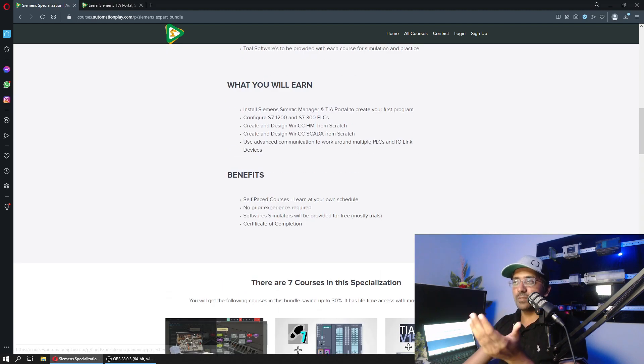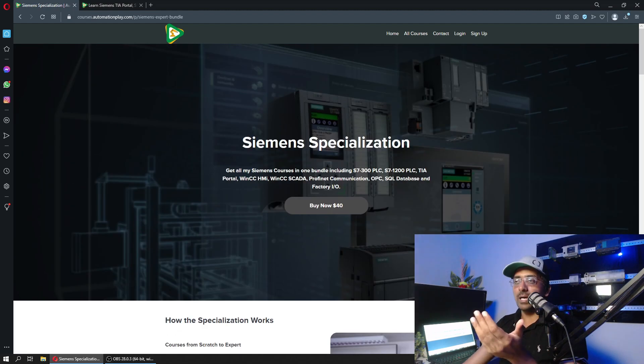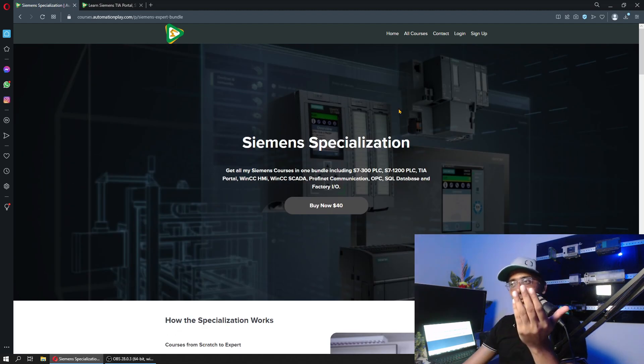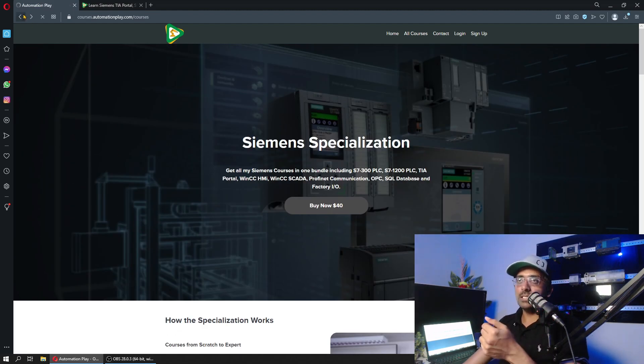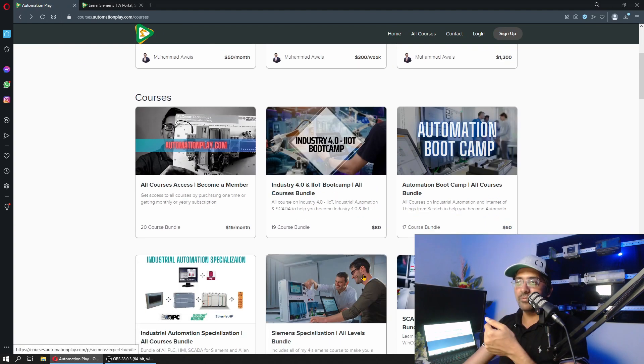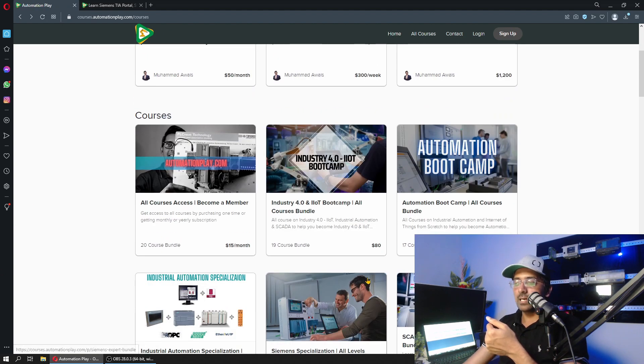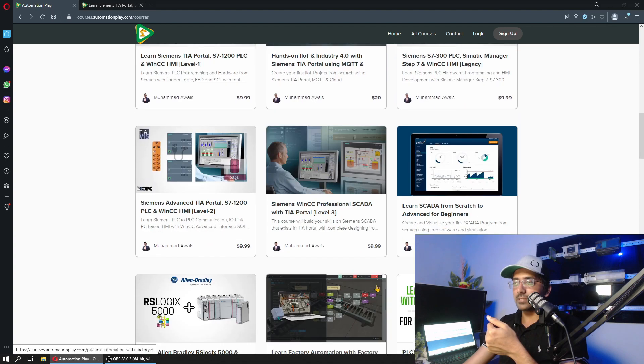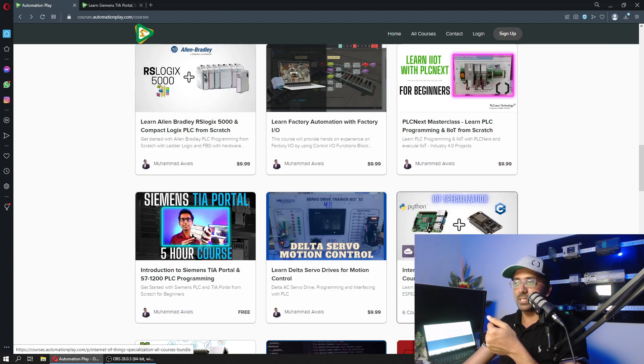Lots of new stuff is coming. This is my core focus. There are multiple Industrial IoT bootcamps available, and you can get full access to my website as well.